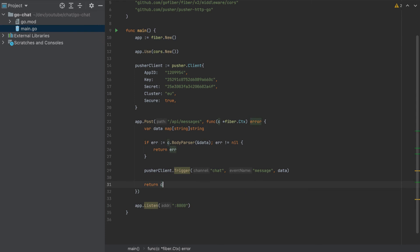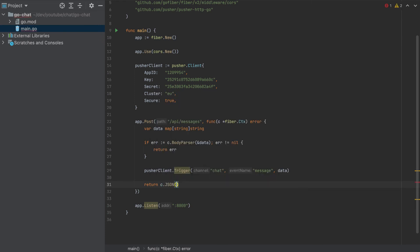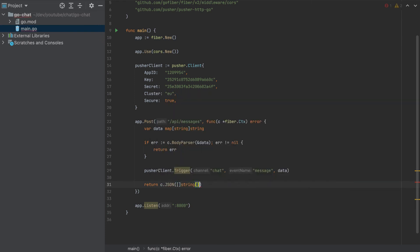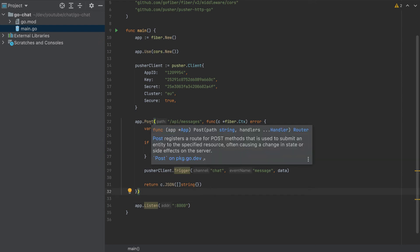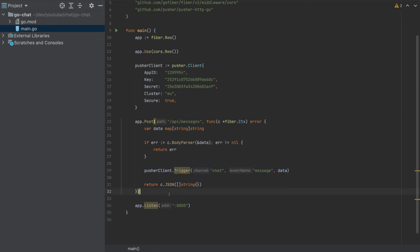In the end, I will return C JSON, an empty array. So I'll do it like this. And that's it. This is our Go app. This will be just a simple trigger to the pusher server.